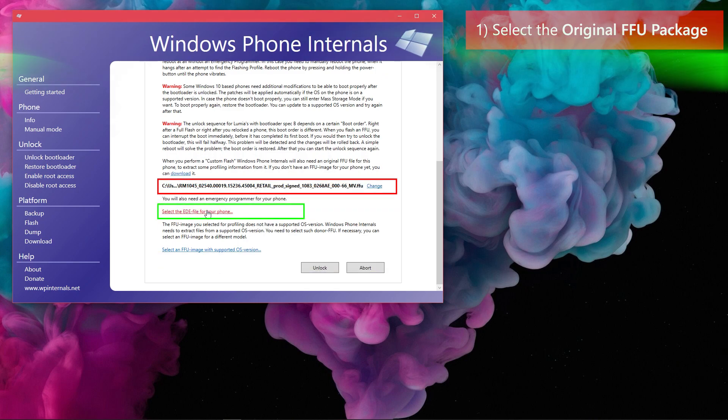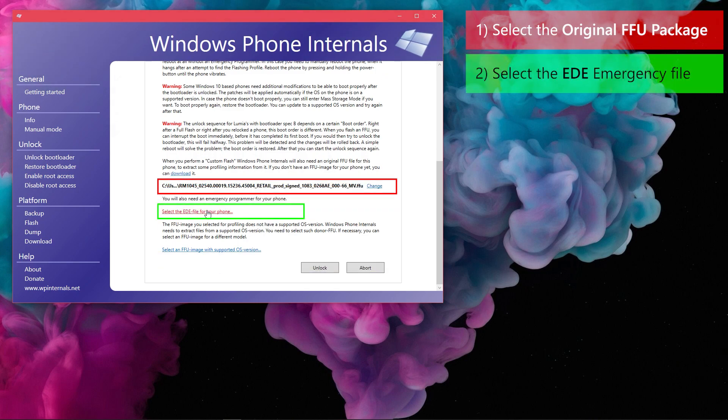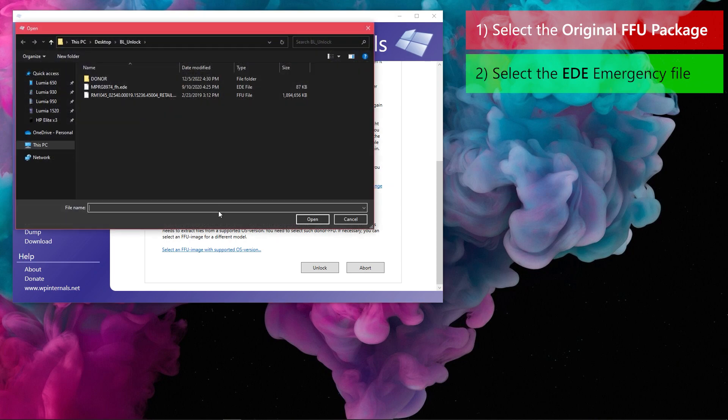In the second selection which says, select the EDE file for your phone, choose the EDE emergency file of your device.